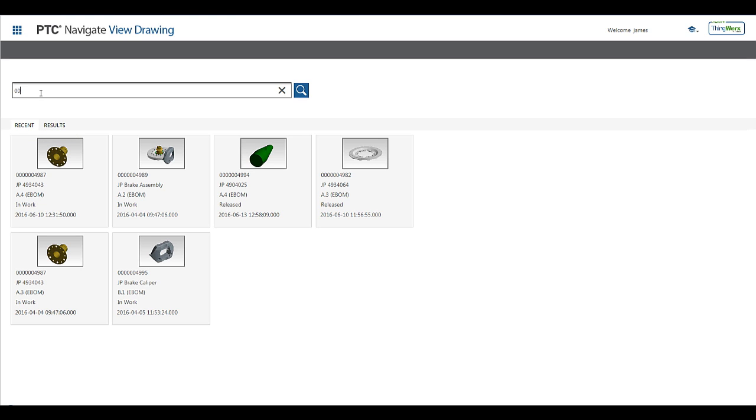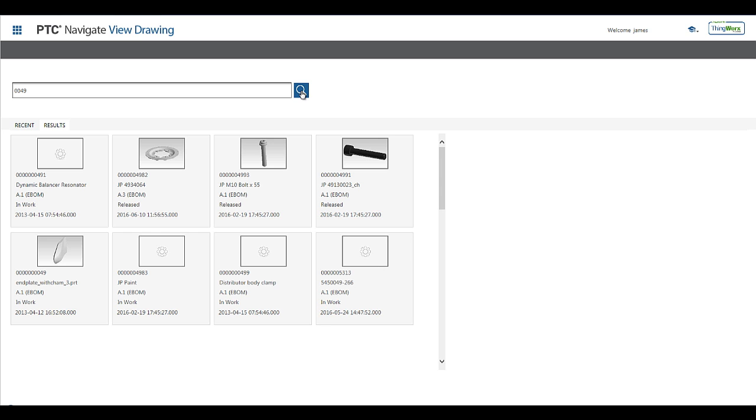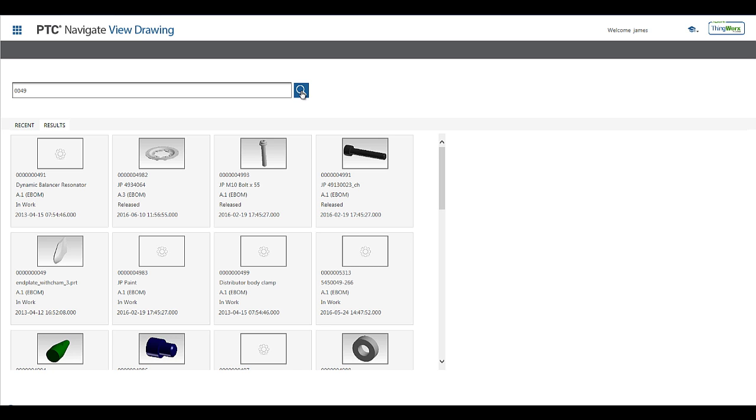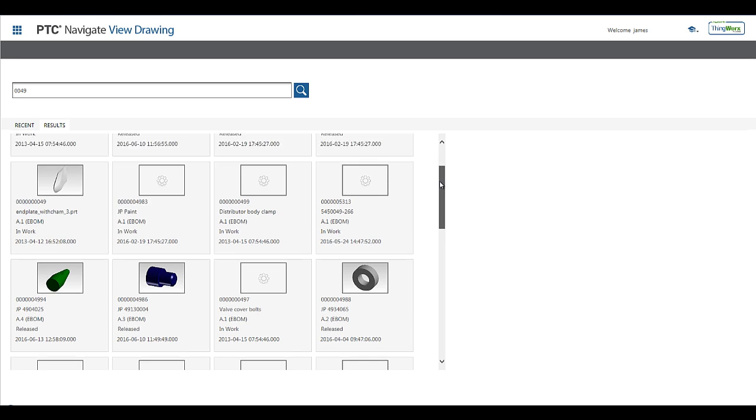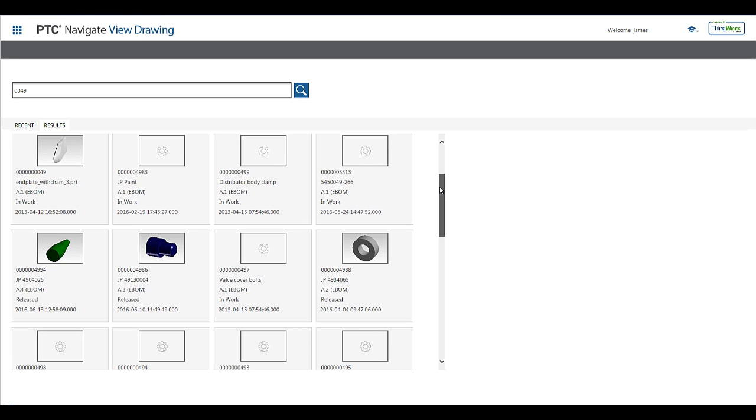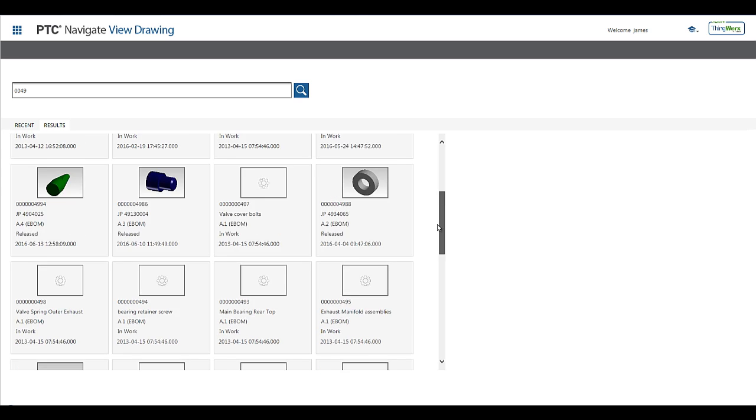In this example, I will enter a partial part number to search for. As you can see, I have numerous matches presented to me with tiles of information that indicate the name, number, version, and state for the matching parts.